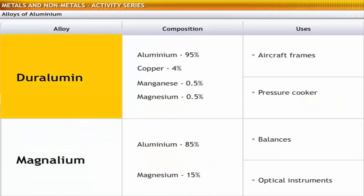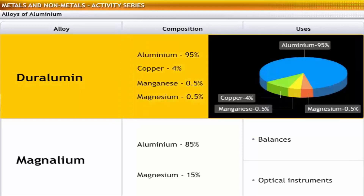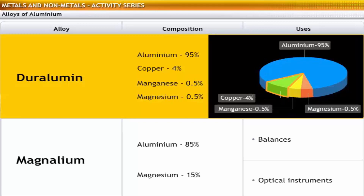Duralumin is a light and tensile alloy of aluminium. It is composed of 95% aluminium and 4% copper.